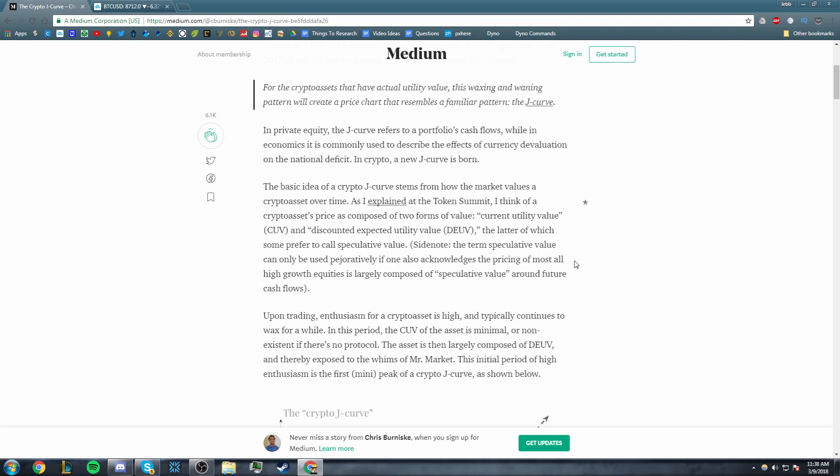This is actually how I think of crypto assets also, and honestly I think a lot of us kind of think this way.